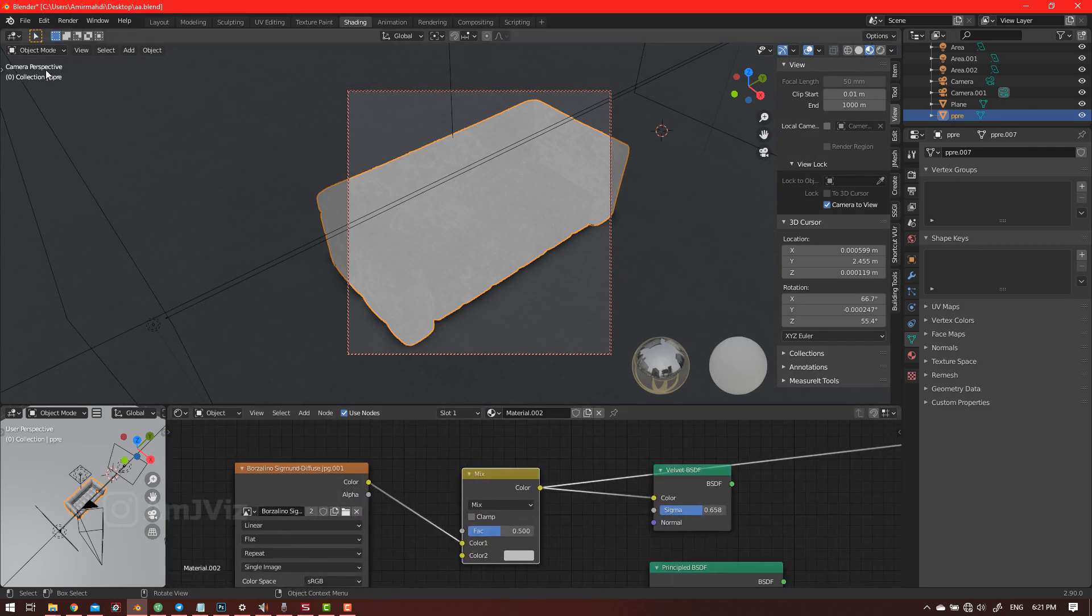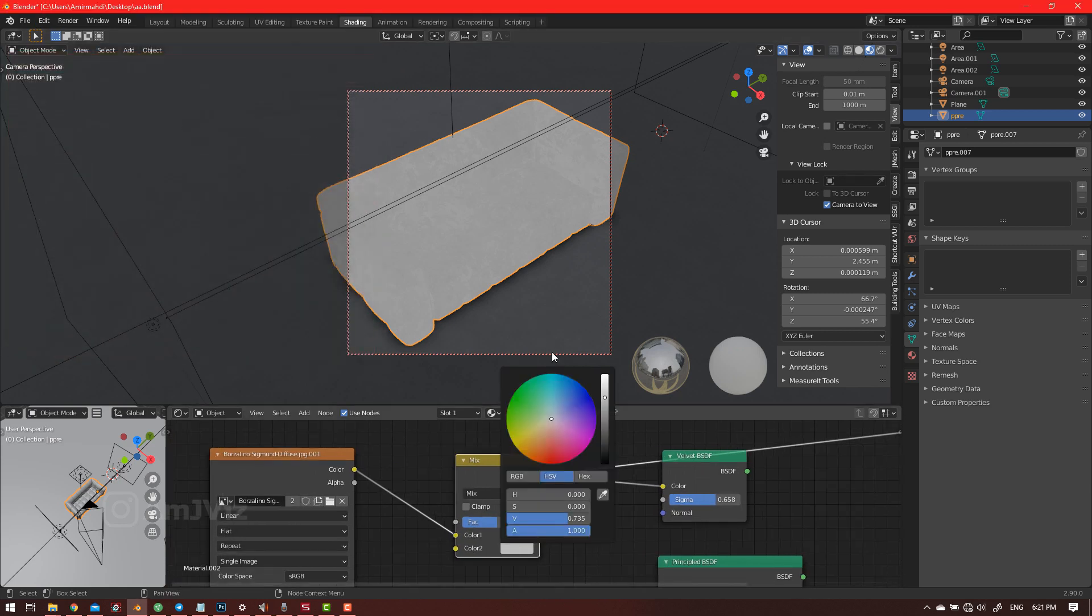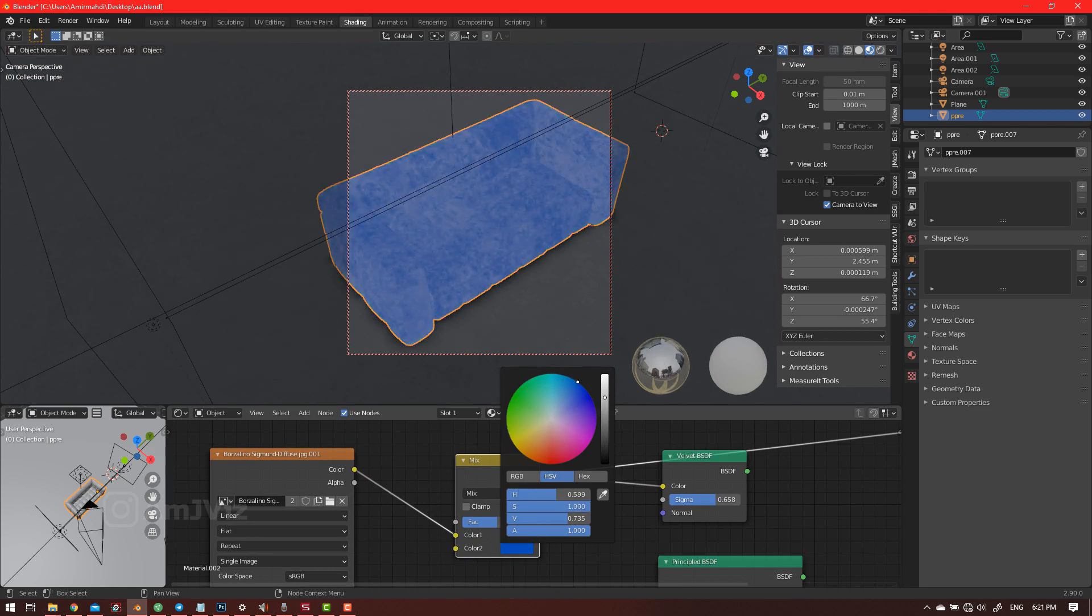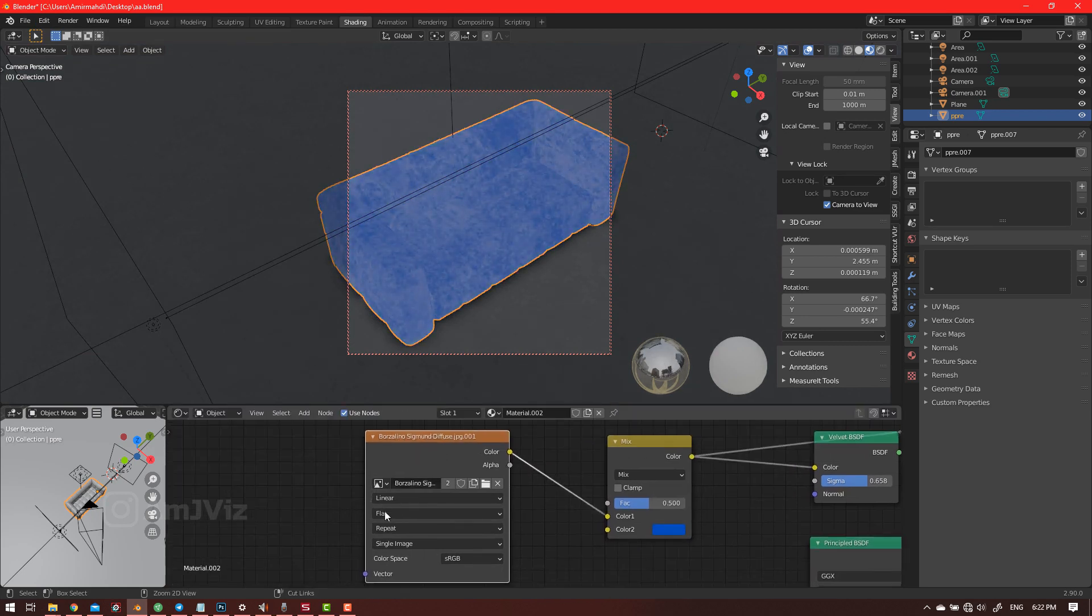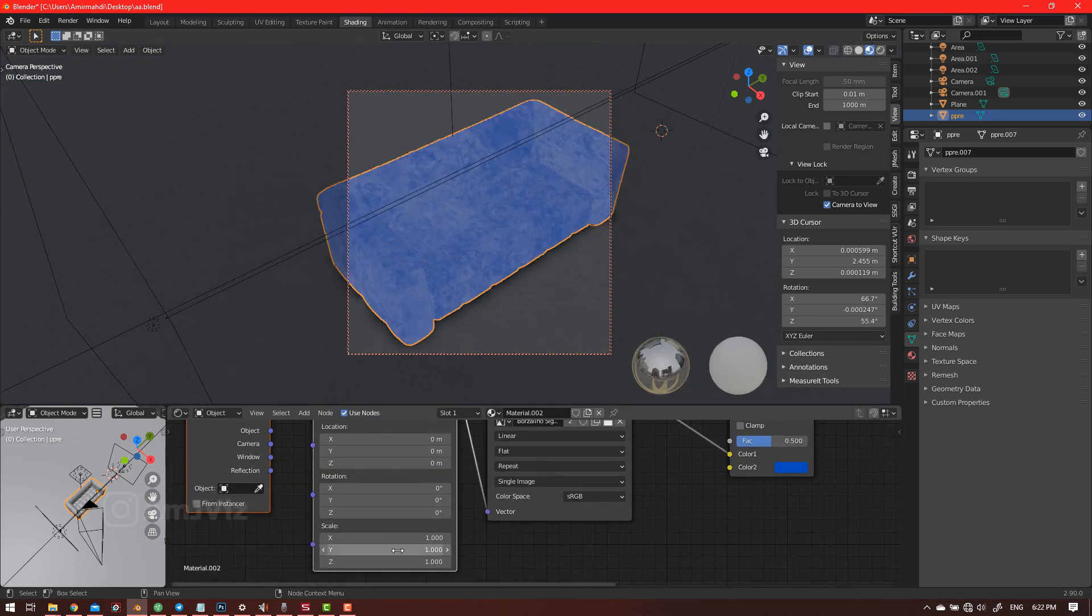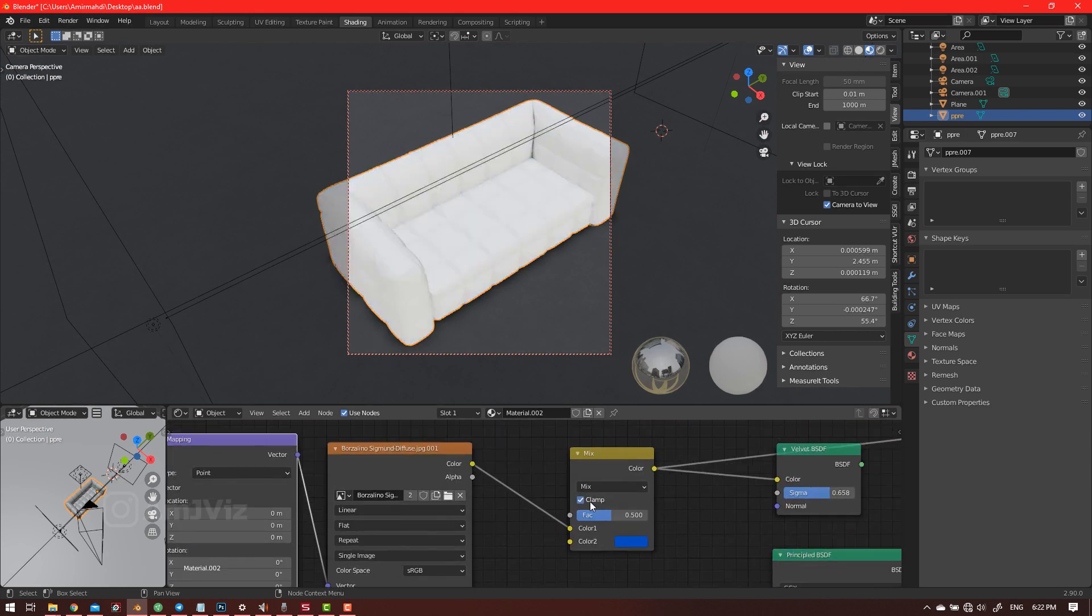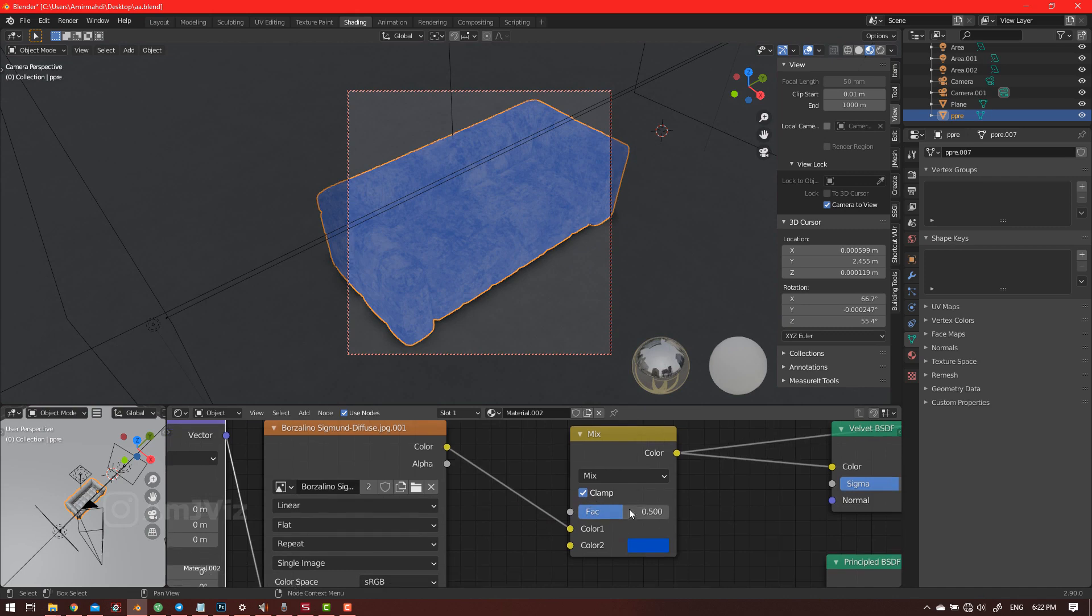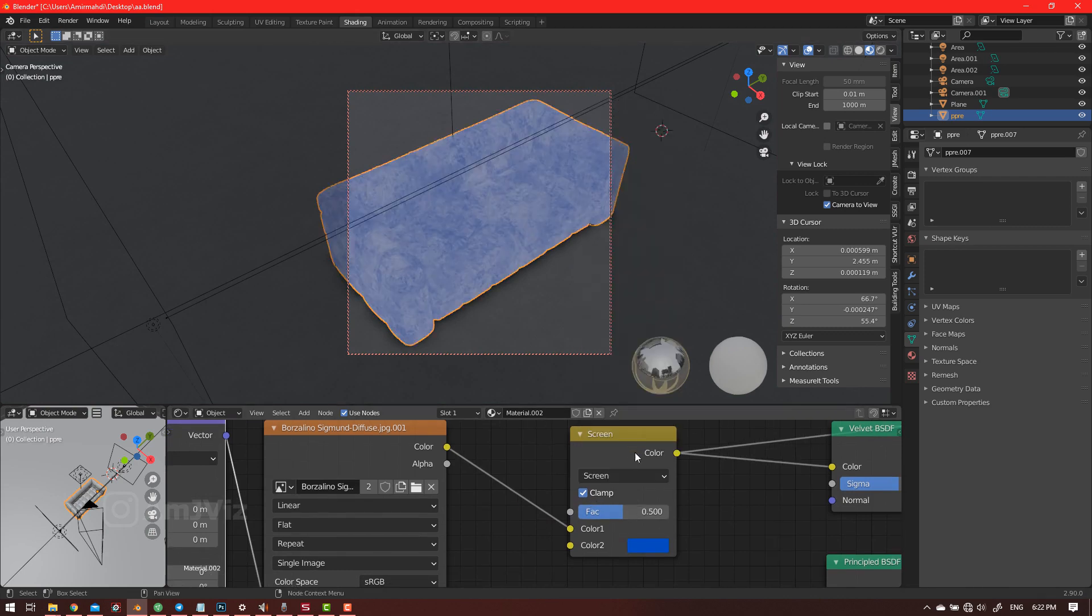So choose a color that you want and press Control+T. It's a really big scale, so let's decrease it. The next one is the method I want to mix. So you can hold control and use mouse scroll to see what is the best. For example, I found this color mode is one of the best methods to mix with the color.